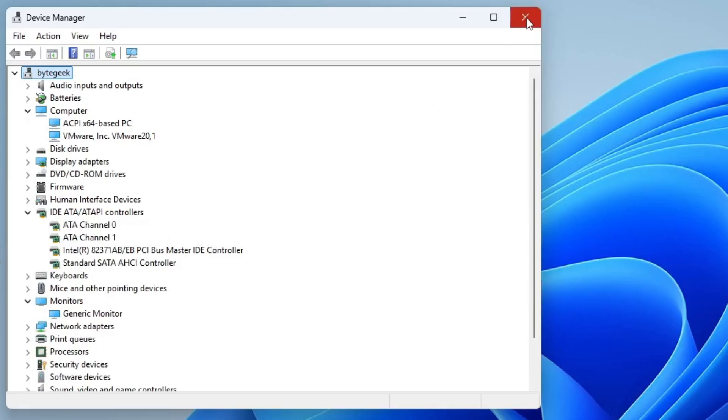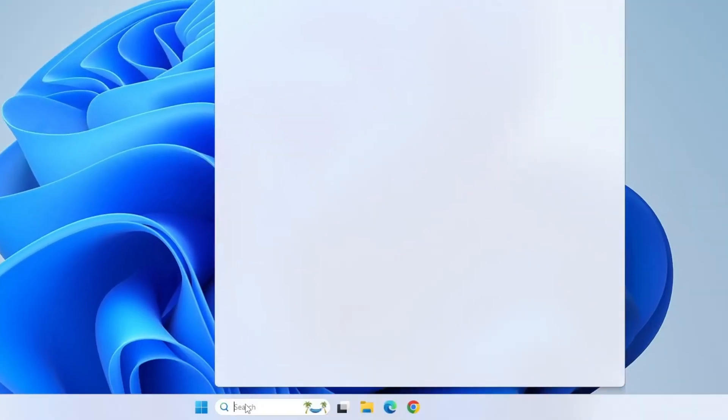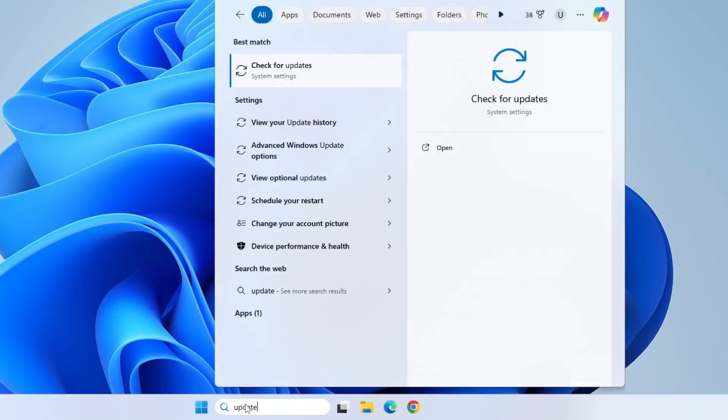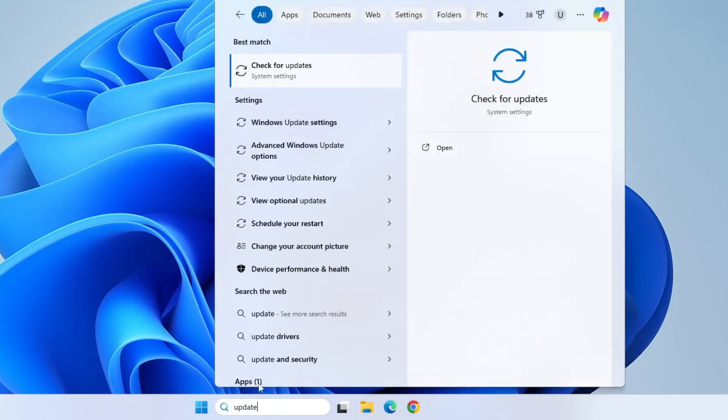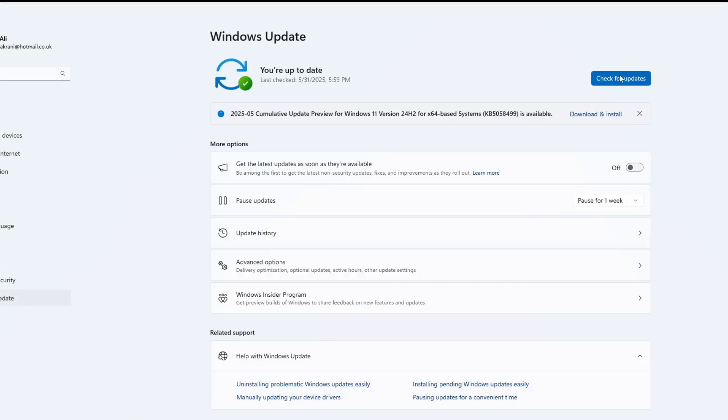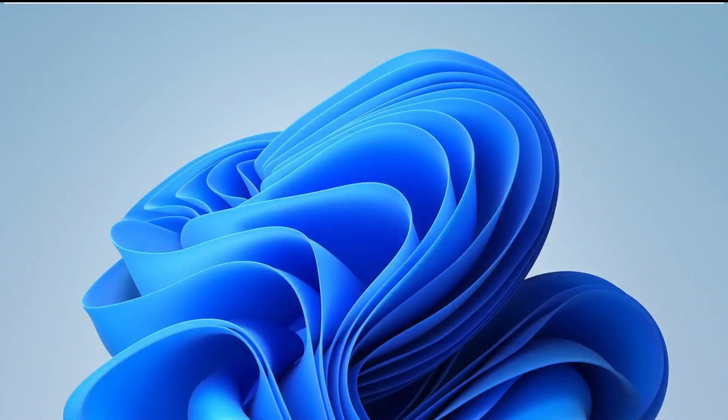Next, you should also check for pending Windows updates. Open the Start menu, type Check for Updates and open the corresponding Settings page. Click on Check for Updates, and if any updates are available, install them and restart your computer afterward. Next step is to check System Integrity.